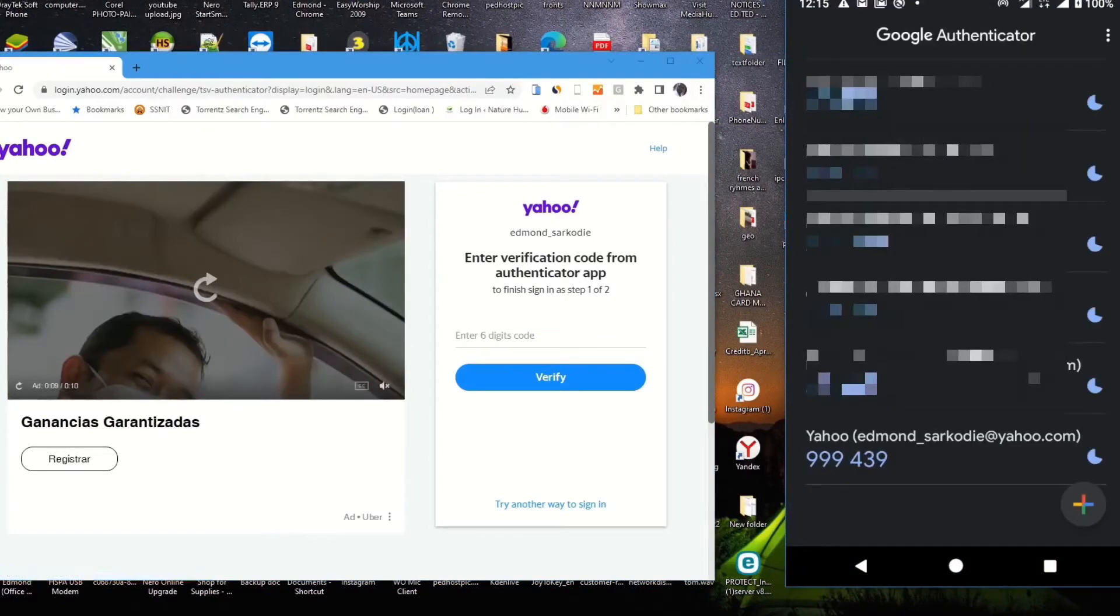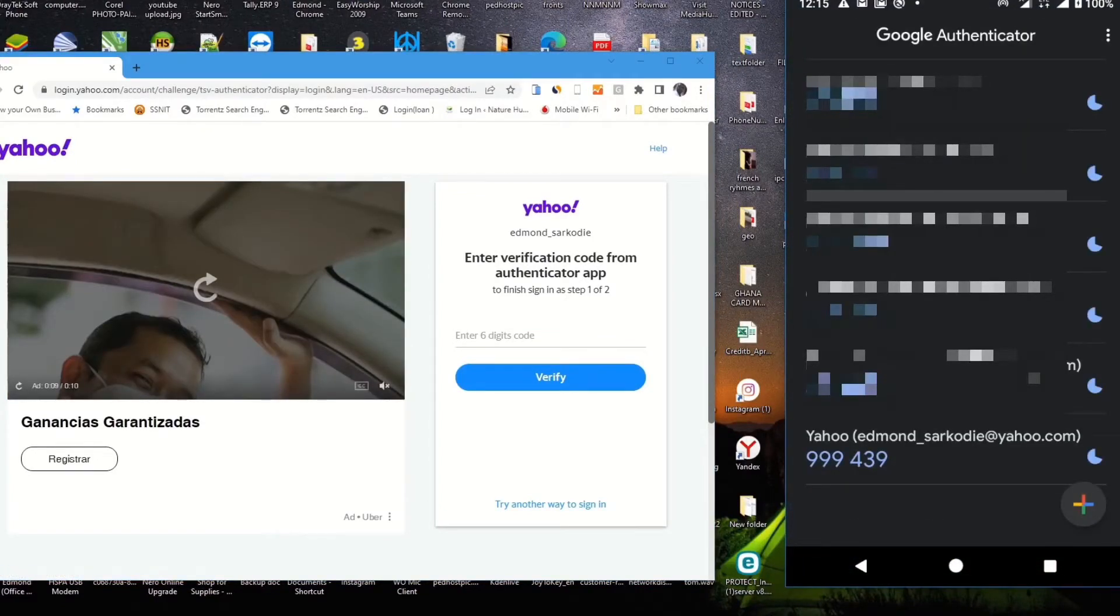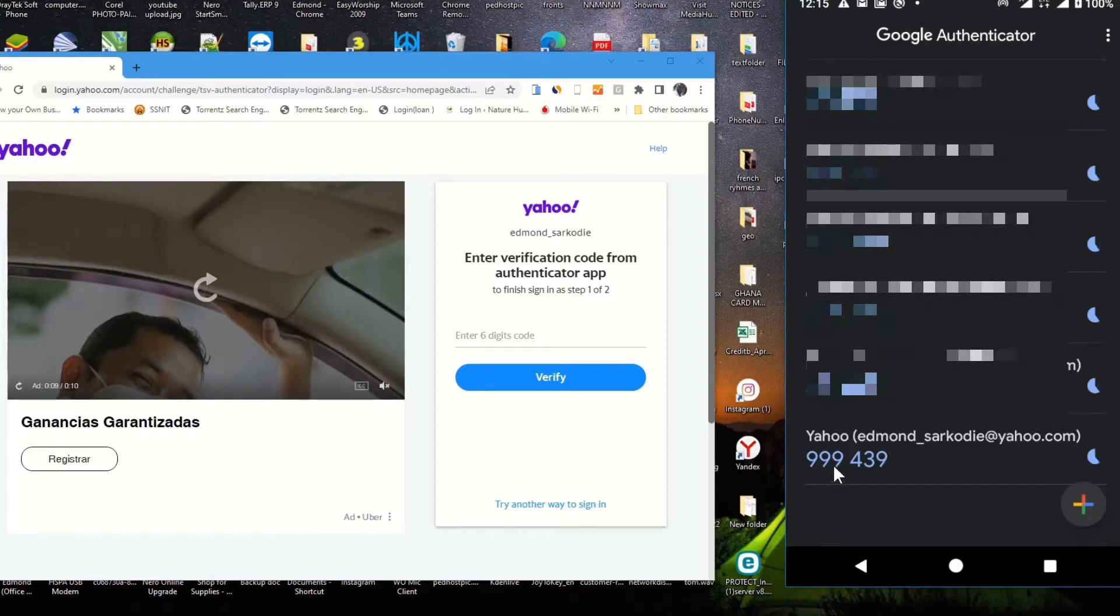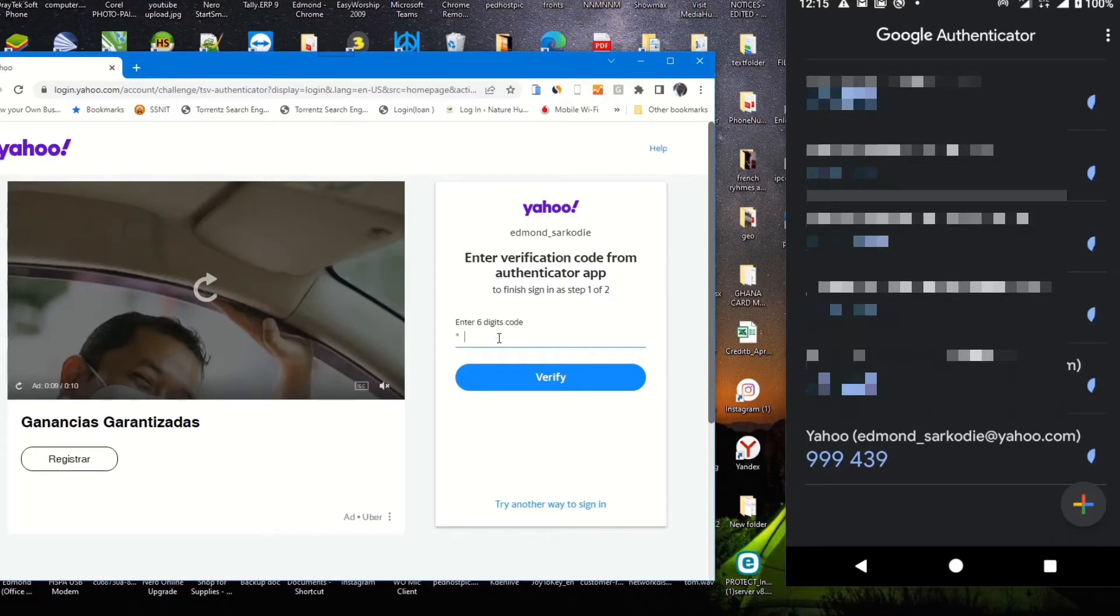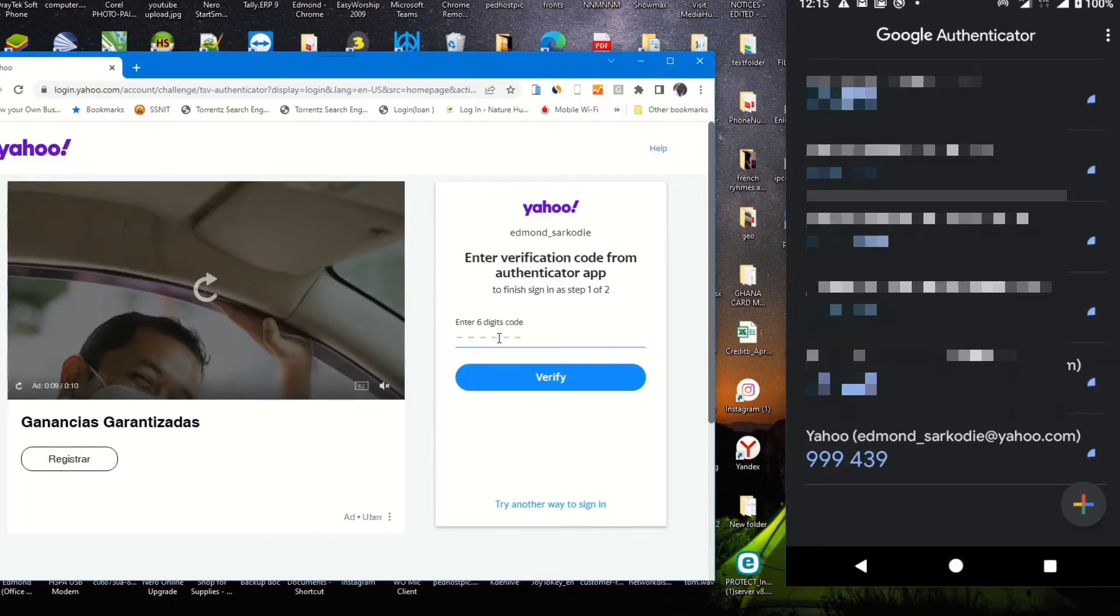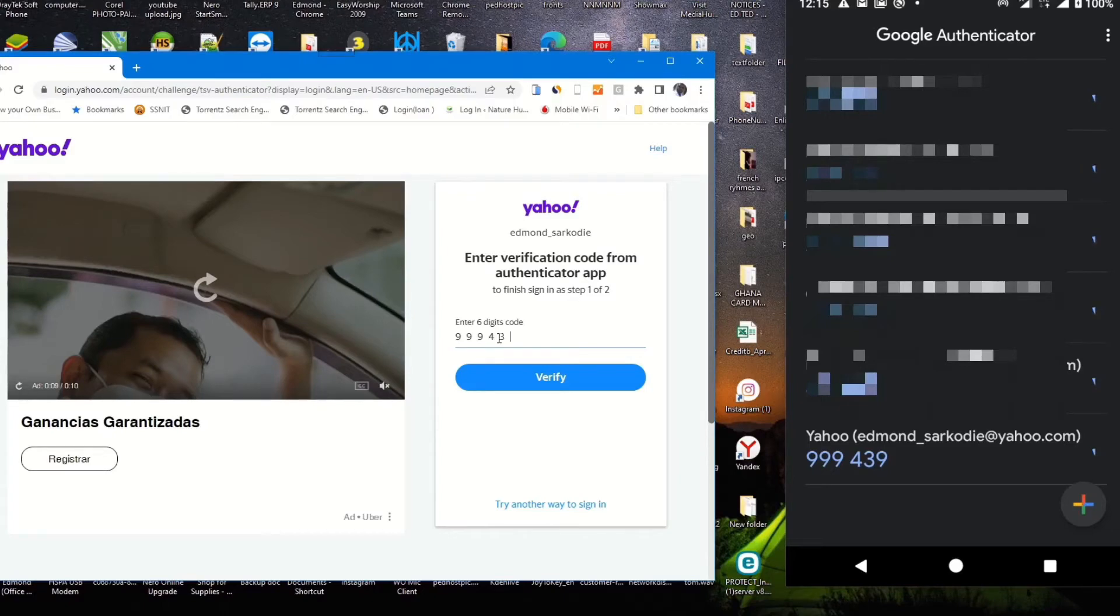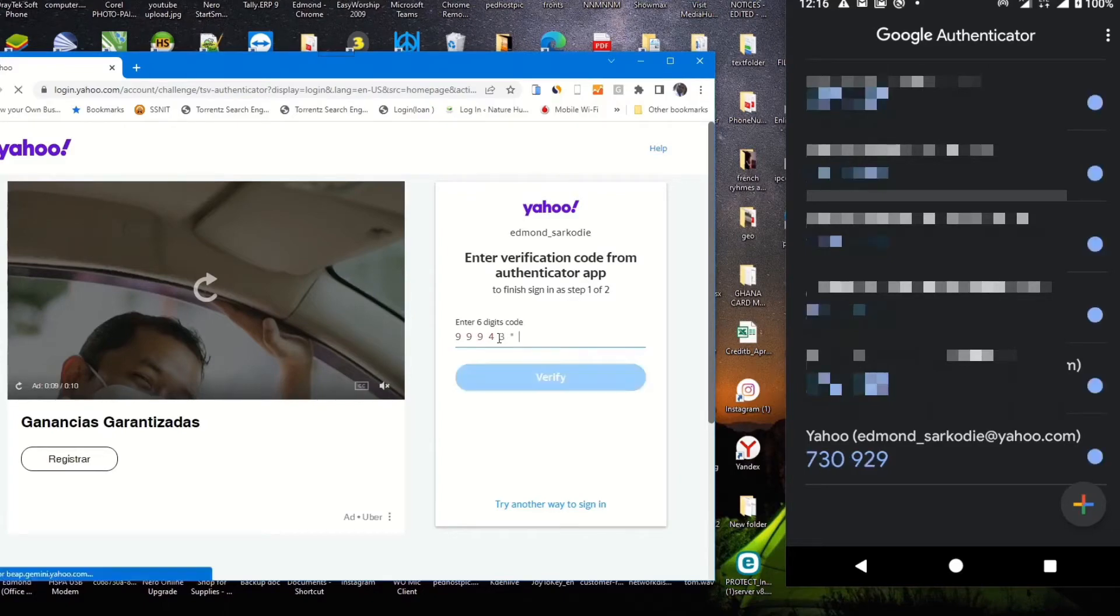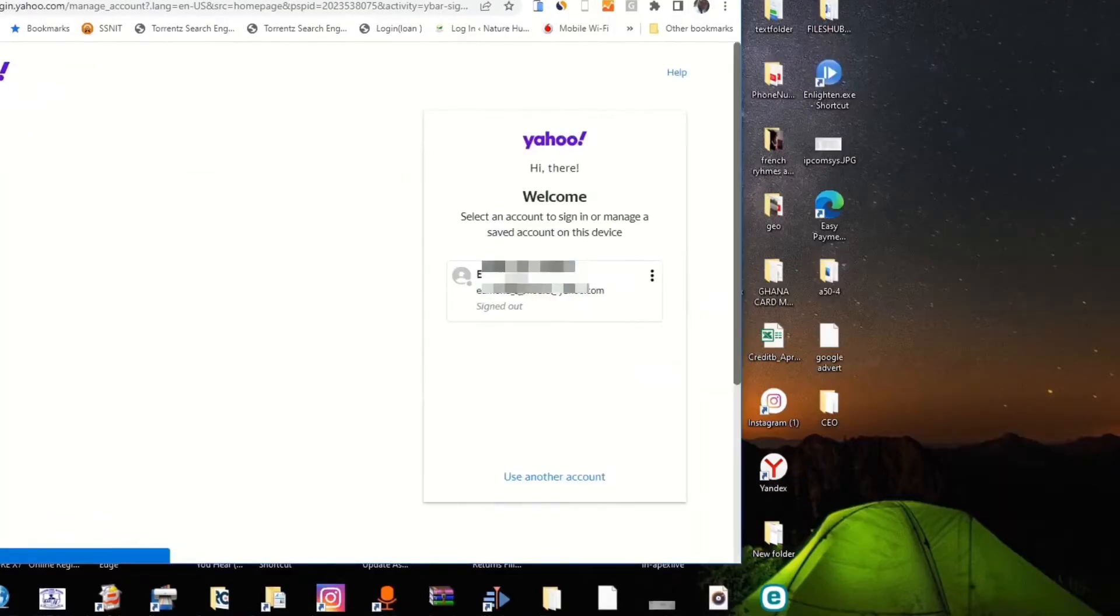Then I input the six-digit code generated by Google Authenticator app and copy it or enter it in the verification tab. After inputting the digit code, you click on verify to verify your account and get access.